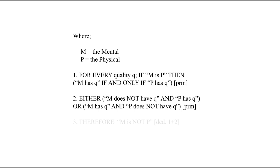It follows therefore, as the third line says, that the mental is not the physical, the mind is immaterial. So, praise the Lord for life eternal and the safety of infants.